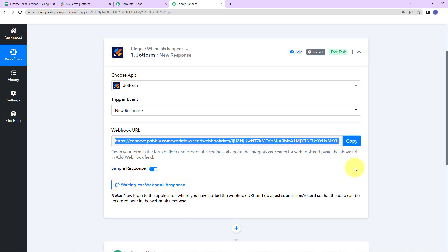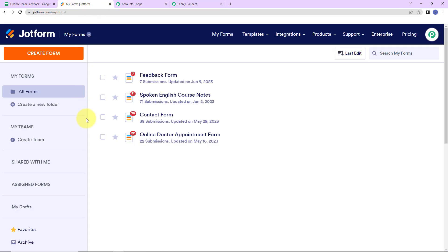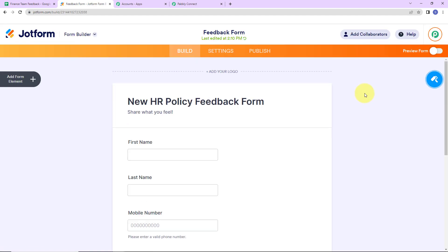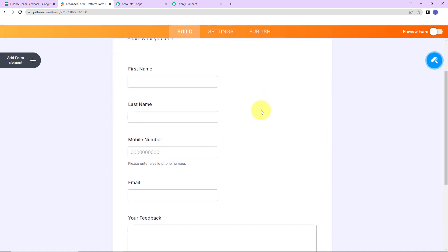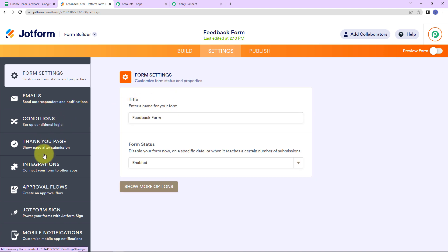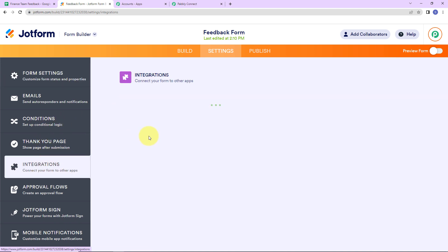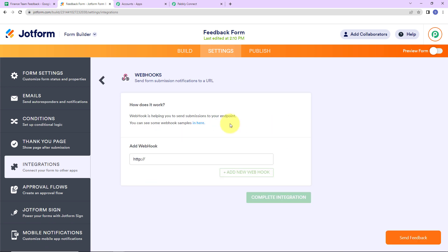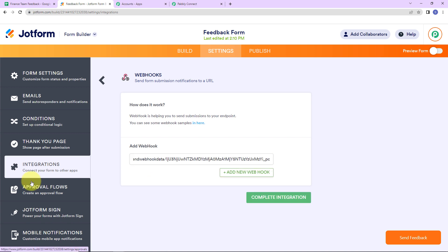I am going to copy this webhook URL. Now I already have logged into my JotForm account. Here we can see we have already created a form called Feedback Form. Let's click on Edit Form. Here is the form: New HR Policy Feedback Form, with fields for First Name, Last Name, Mobile Number, Email, and Feedback. I am going to go to Settings, then Integrations on the left hand side, and search for webhook. I am going to paste the link we just copied and click on Complete Integration. Our integration is now ready.